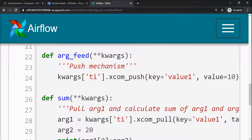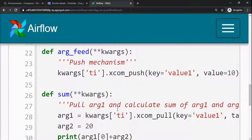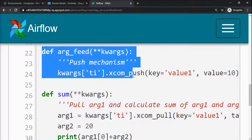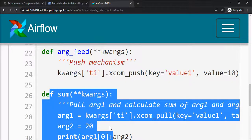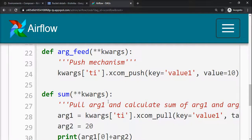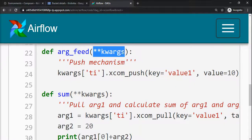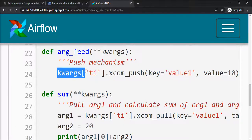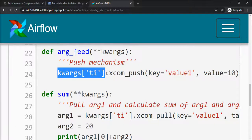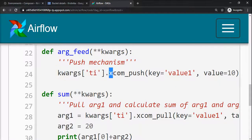What I want is this function will push a value and this function will pull that value and perform its operation. For that, we have passed a variable number of arguments in kwargs in key-value format, and it will hold that particular value in key ti. Whenever you want to perform XCOM operations, you have to perform it on kwargs ti.